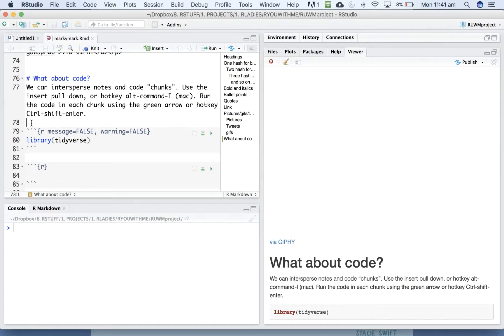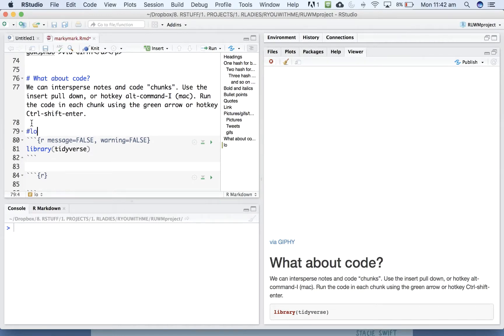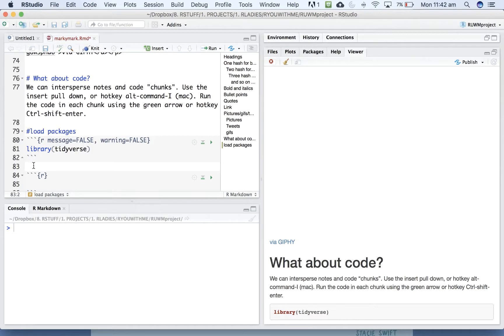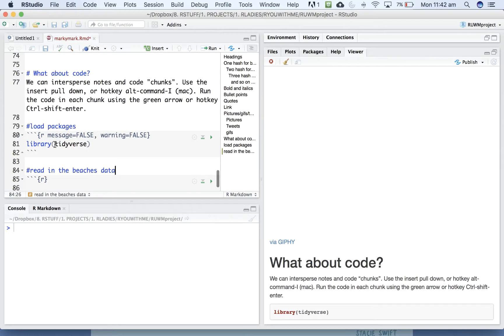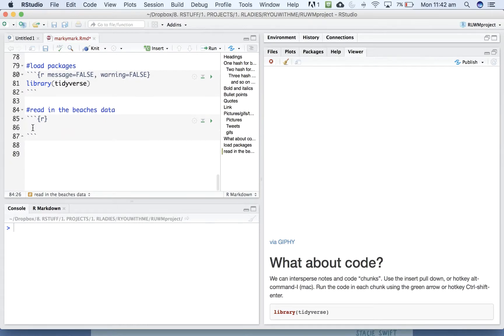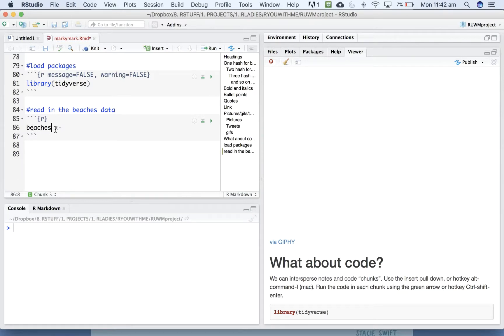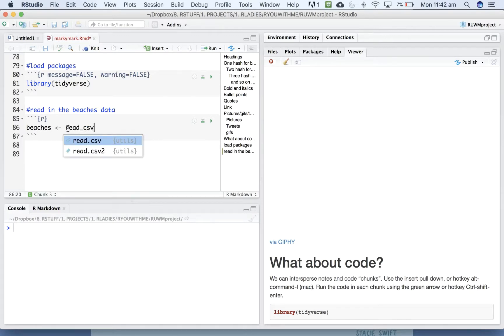So we might want to load packages first, and then we want to read in the beaches data, right? So just like you were writing in a script, we take beaches to get a new thing in an environment called beaches, using read_CSV.